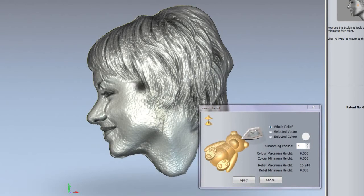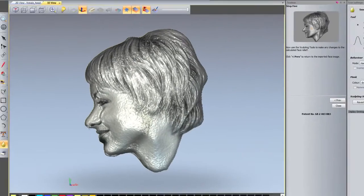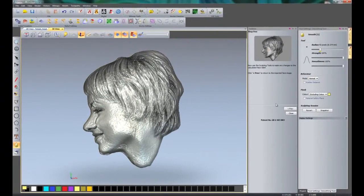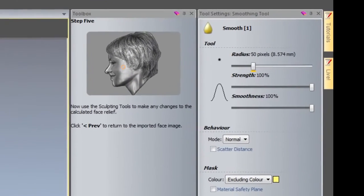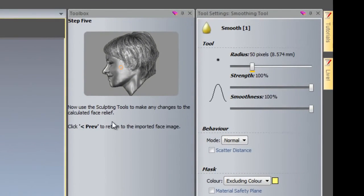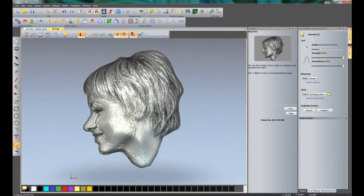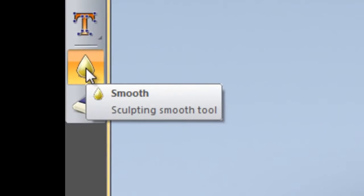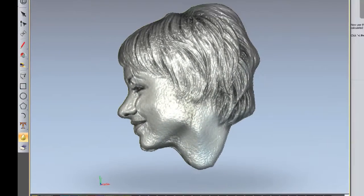There you can see that that has smoothed that out, but it still looks a little bit rough. If I cancel that, here you can see it has already opened up the smoothing tool for me. If I was to lose that, the smoothing tool is just located here and it is the exact same dialog box.